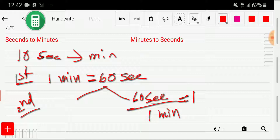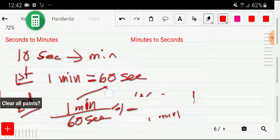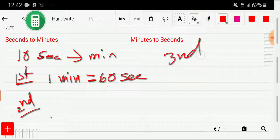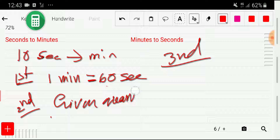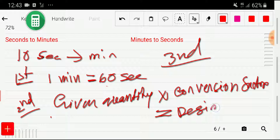This conversion factor — 60 seconds over 1 minute — equals one. Its opposite, one minute divided by 60 seconds, also equals one. The good news is that we don't need to memorize this conversion factor; it will come into our calculation automatically. So let me now go to the third step. The basic formula is: given quantity times conversion factor equals desired quantity.